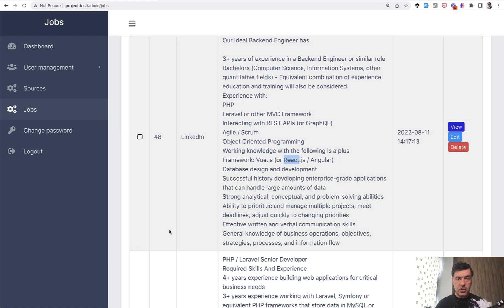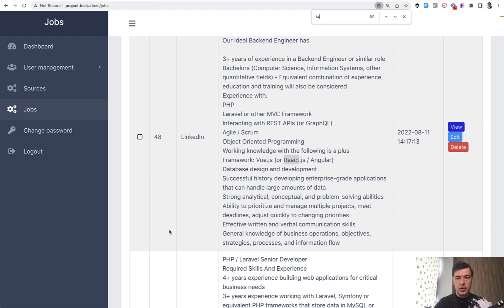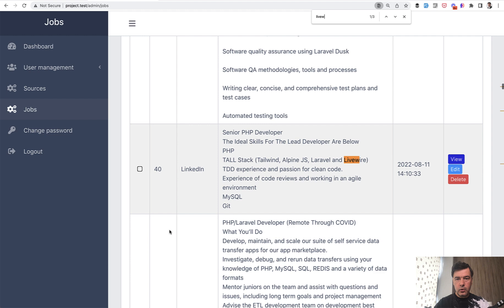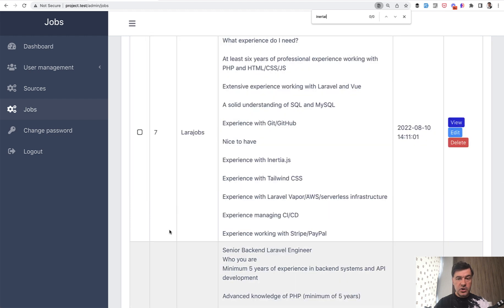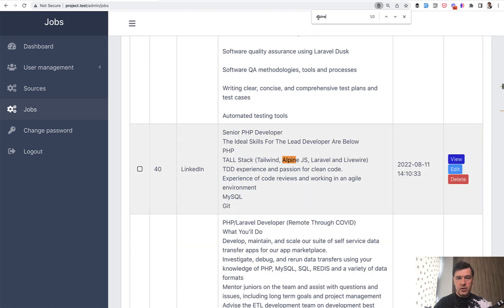Out of those 50 jobs that we're looking at, a few of them talked about so-called tall stack, which seems trending these days, but it's not that popular, at least in these jobs. So if we take a look at tall, it is mentioned two times only or separately, for example, we go for Livewire three times versus Inertia, for example, three times as well. And separately Alpine, for example, only two times.